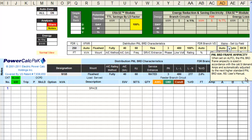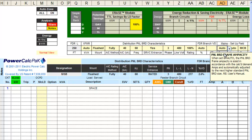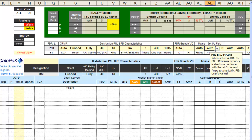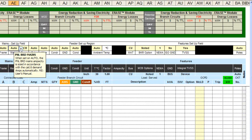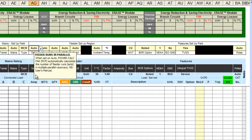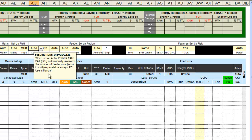Tab to Frame Amp and select from the drop-down menu — for this demonstration, Auto is selected. Tab to Main Amp and select from the drop-down menu — Auto is selected. Now scroll to the right to view the remaining fields in the header region of the MDP worksheet. Tab to Main Type and select from the drop-down menu — for this demonstration, Main Circuit Breaker or MCB is selected. Tab to Sets and select from the drop-down menu — Auto is selected.